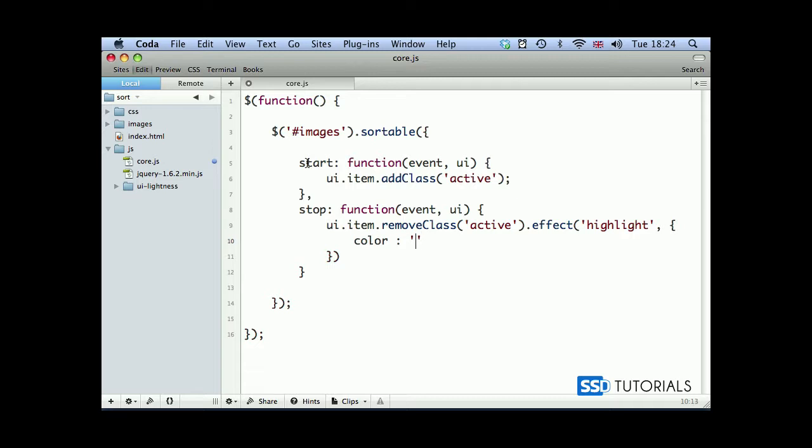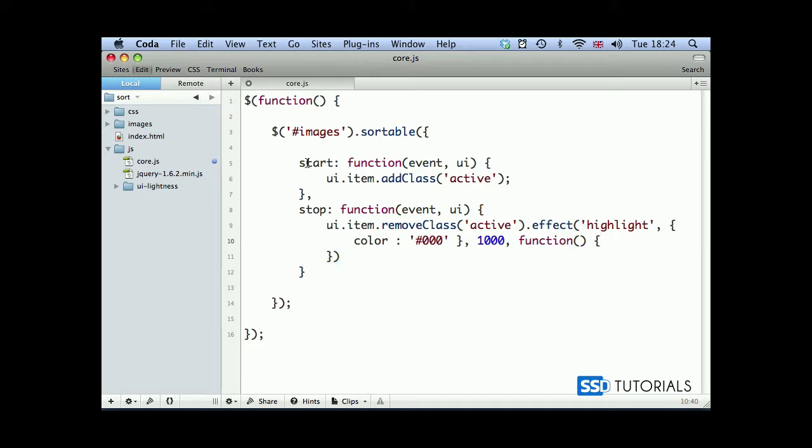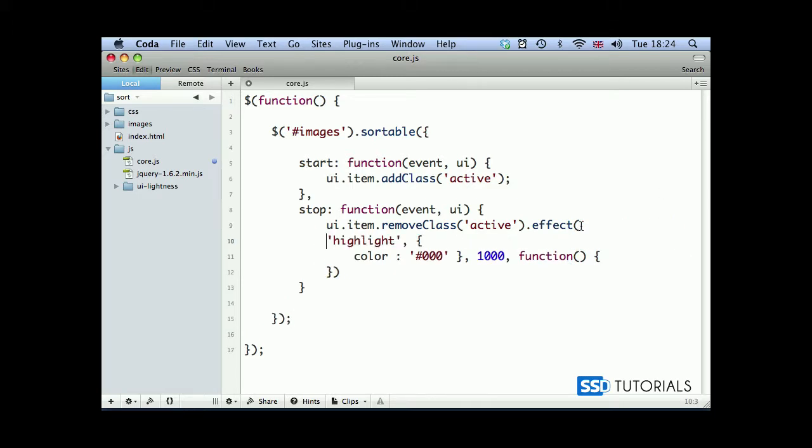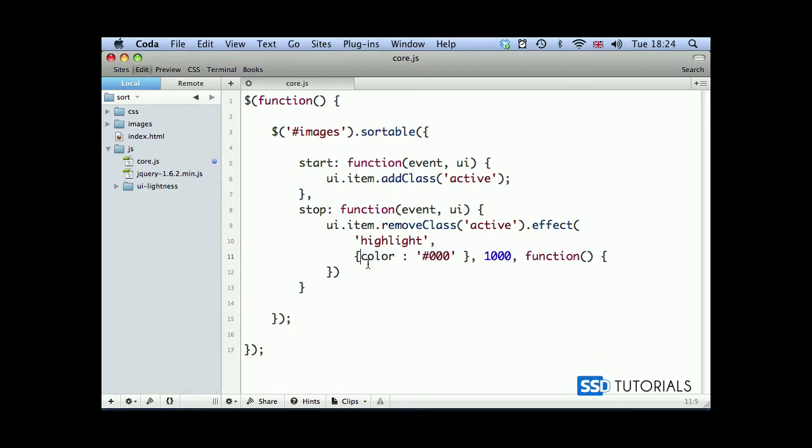Then the length of this effect, which I want to last for a thousand milliseconds. Then we have function right after this. Just to make it a little bit clearer, I'm going to put these parameters for the effect here.